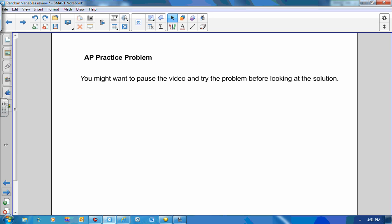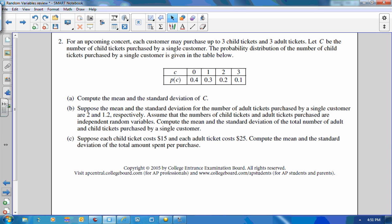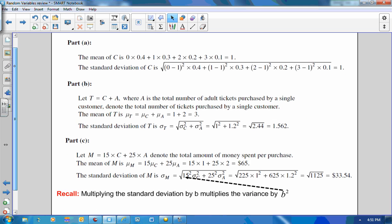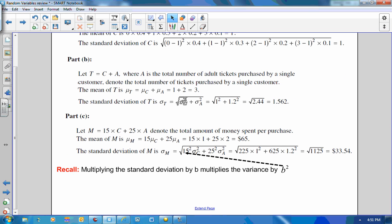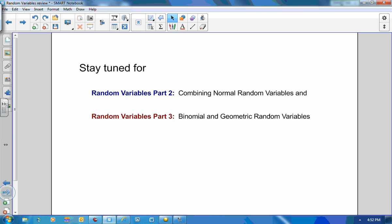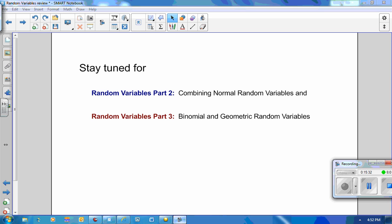Here's an AP practice problem — you may want to pause the video and try it before looking at the solution. One thing to note in the solution: multiplying the standard deviation by B multiplies the variance by B squared, which is often a place where students make mistakes. Stay tuned for Random Variables Part 2 on combining normal random variables, and Part 3 will cover binomial and geometric random variables.